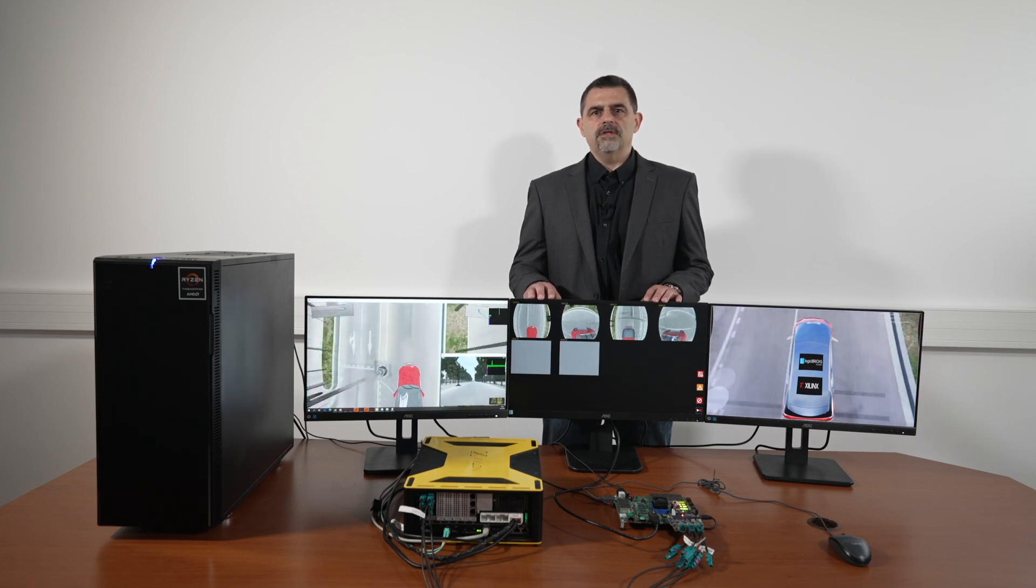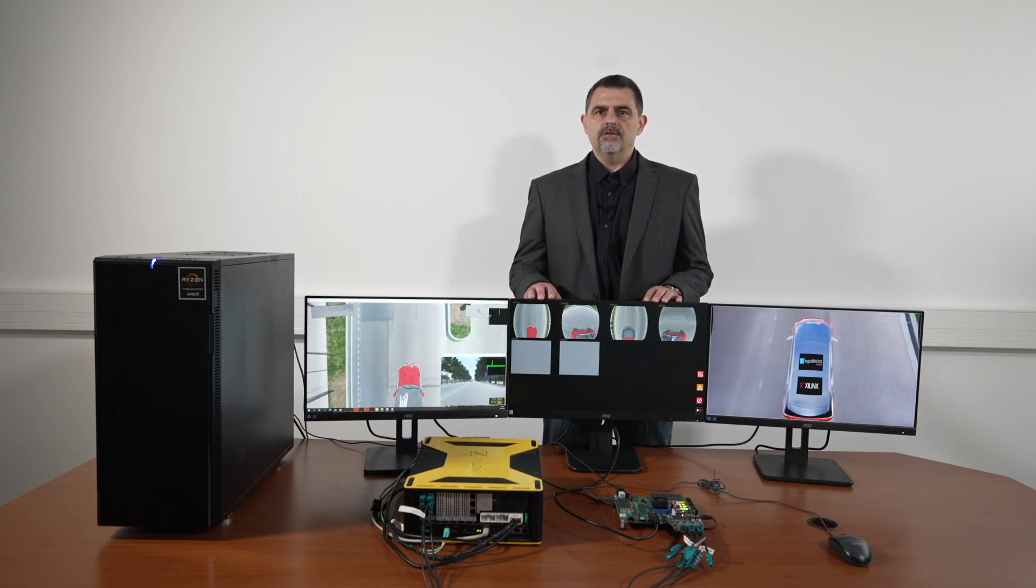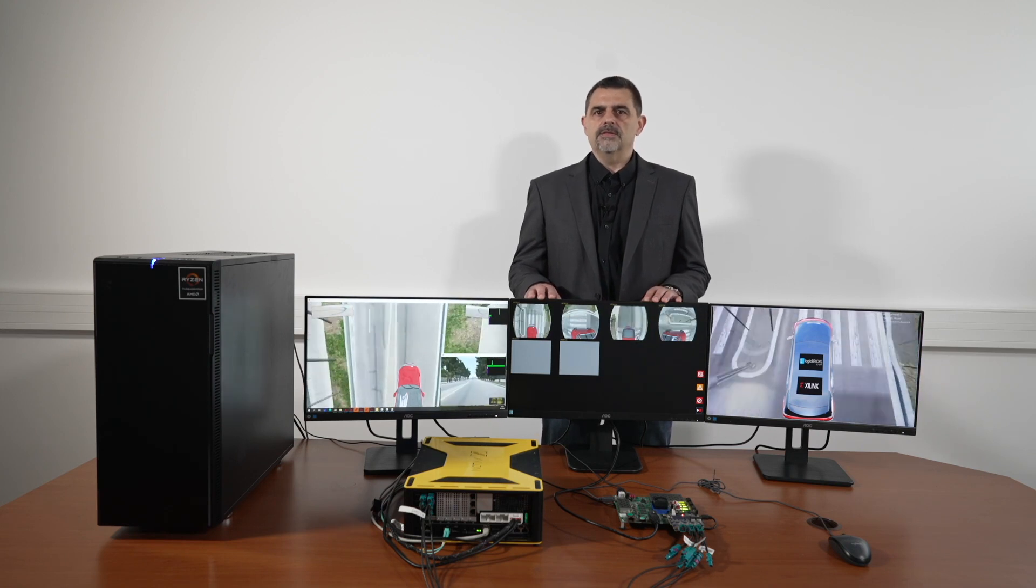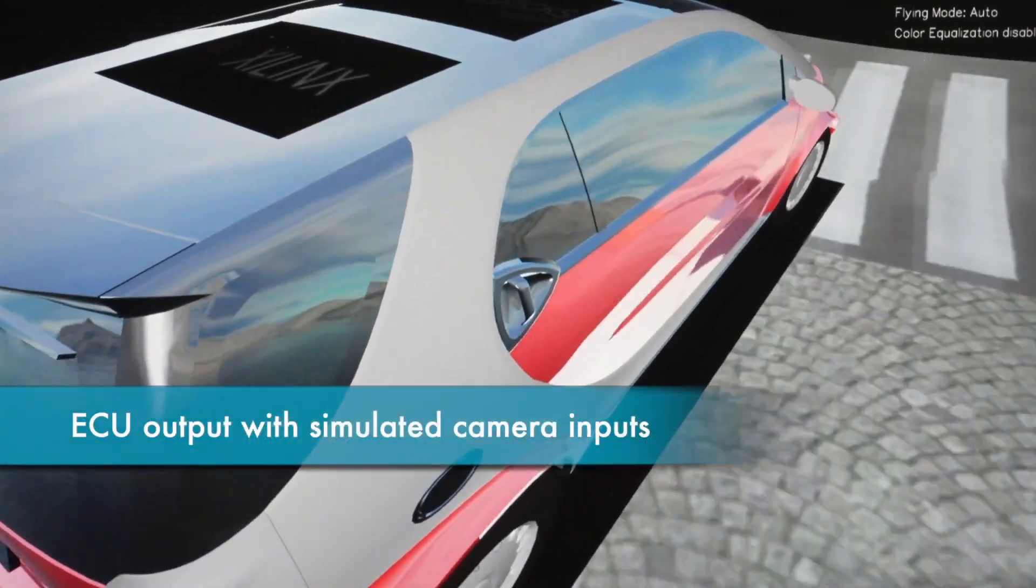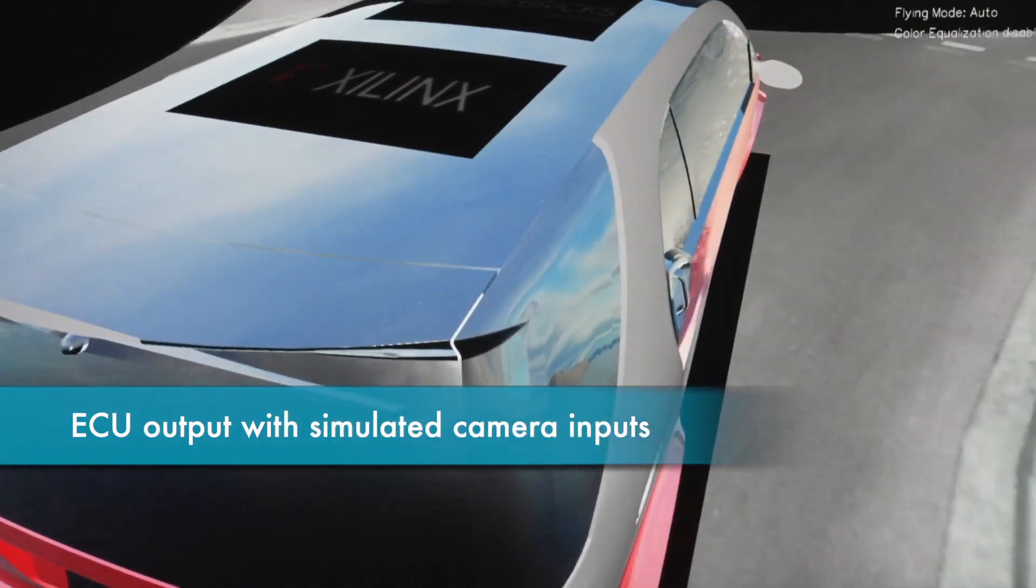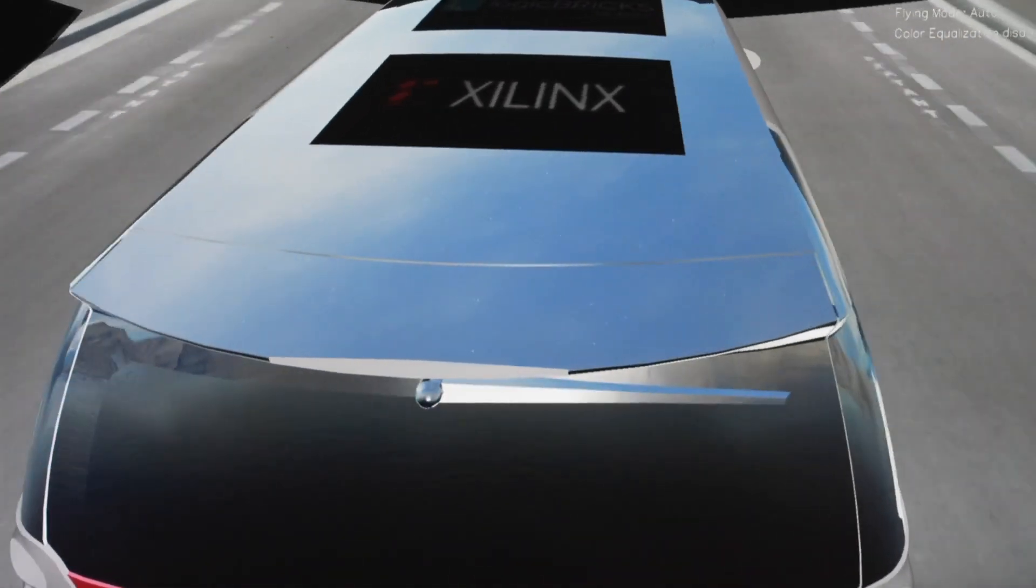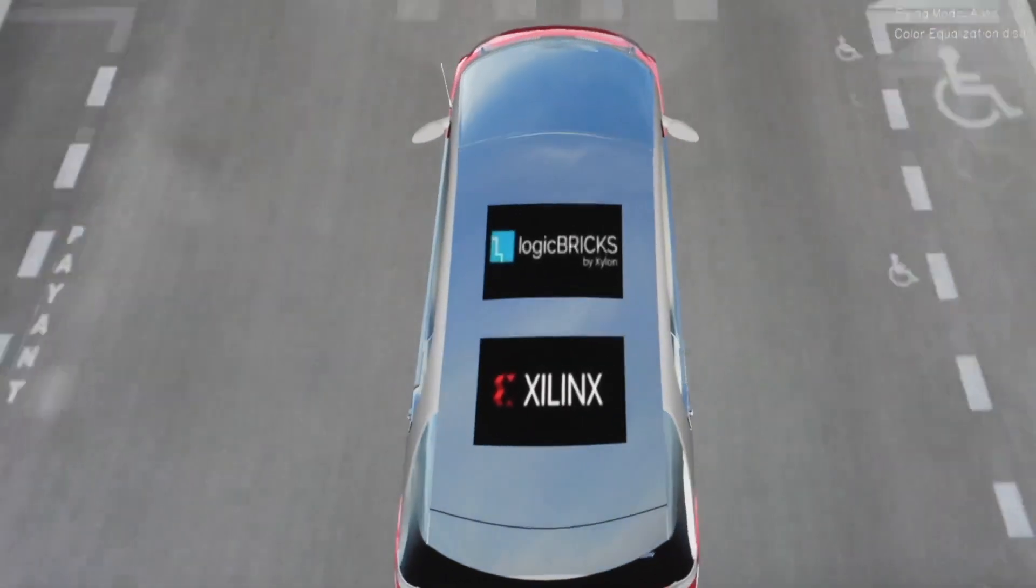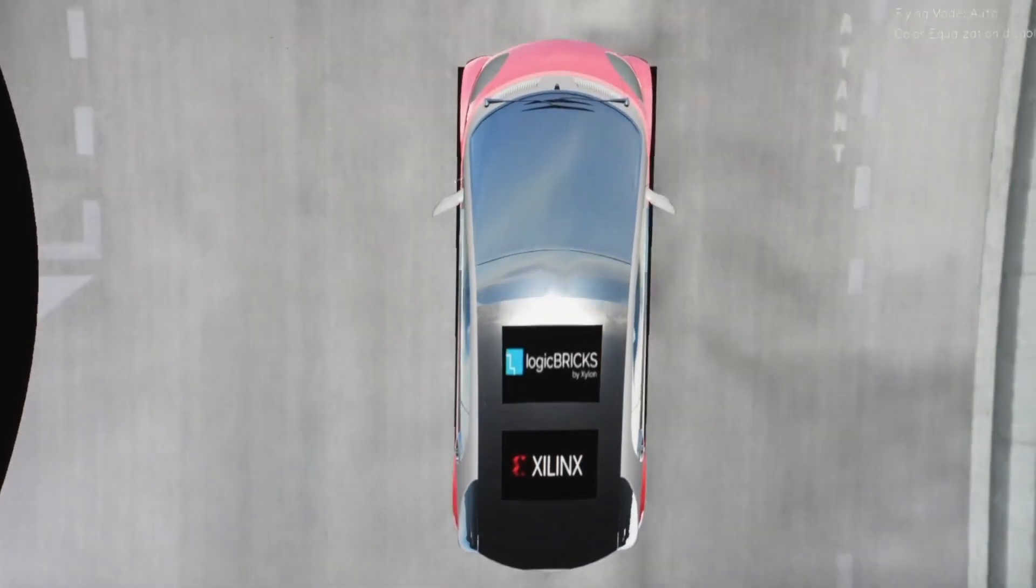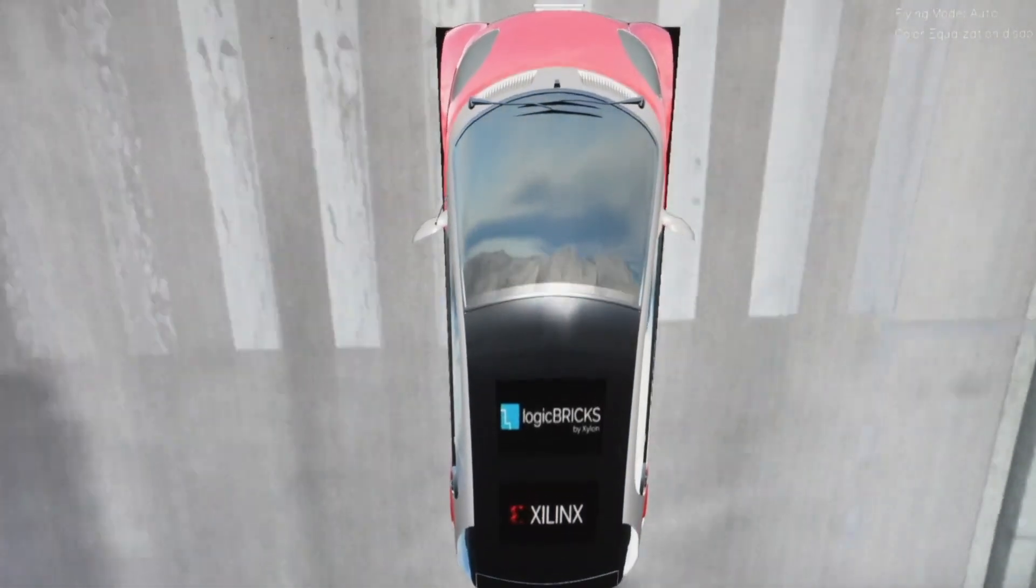Synthetic camera videos are streamed to the ECU via the GMSL2 high-speed serial interface. The ECU runs standard production firmware. It takes GMSL2 video inputs and generates 3D surround view output displayed on this monitor. Data latency from the PC to ECU is very short and in milliseconds range.